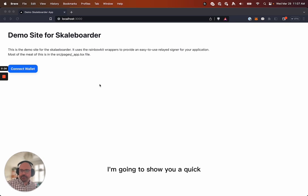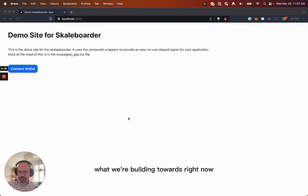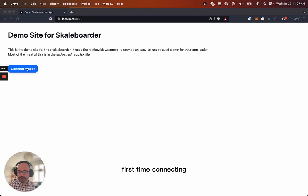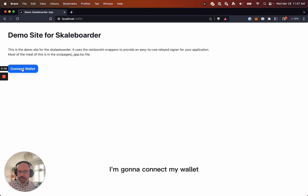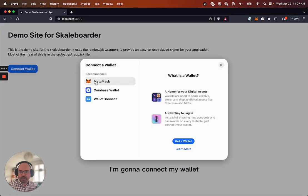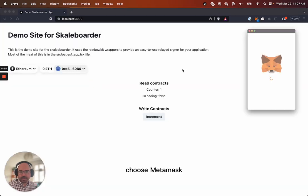I'm going to show you a quick what we're building towards right now. My first time visiting a site, first time connecting. I'm going to connect my wallet, choose MetaMask.